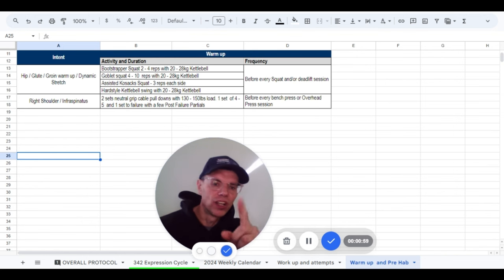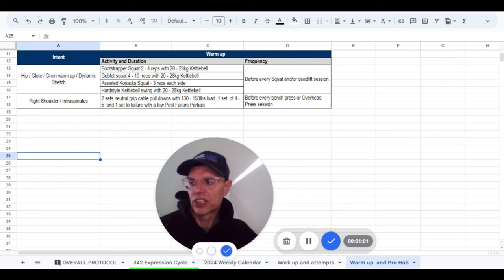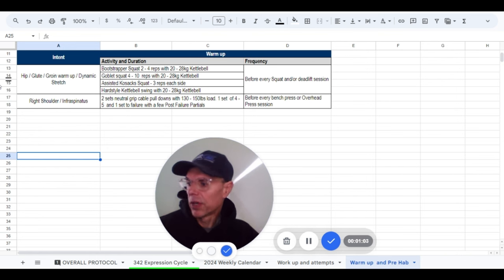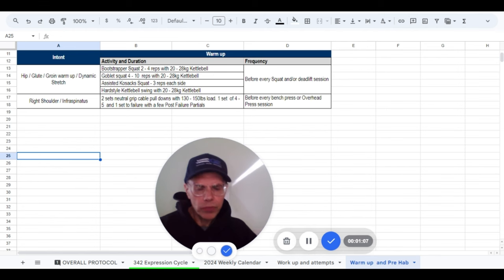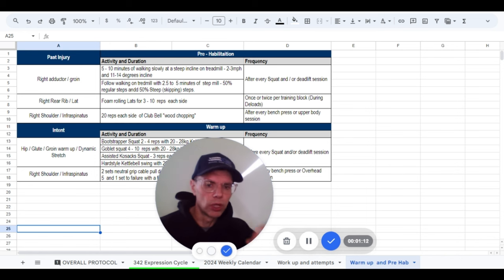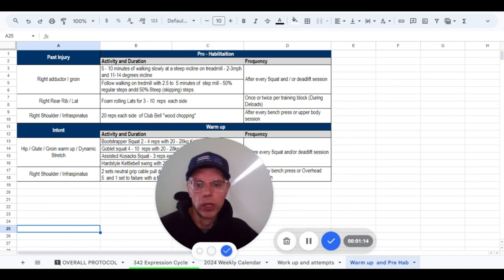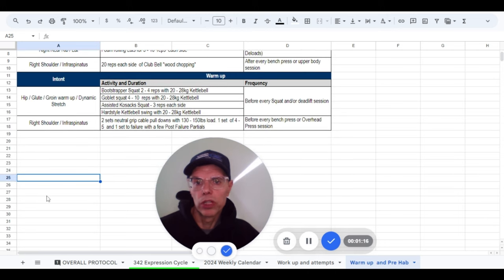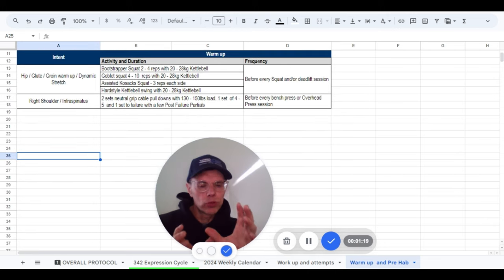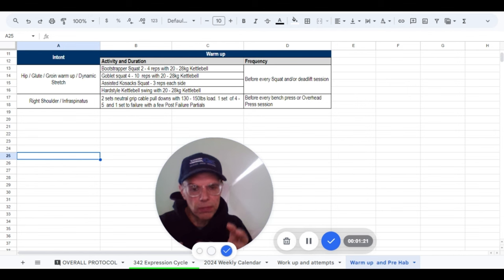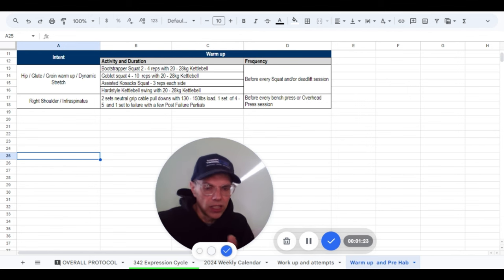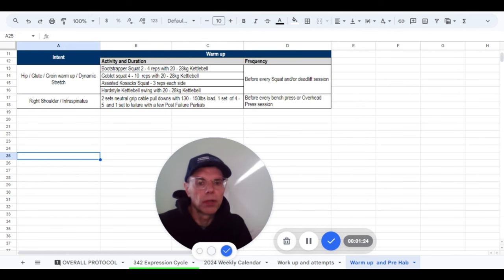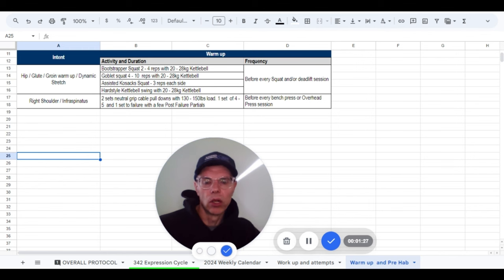So first of all, let's start about warmup for the day. Got some footage here for you guys today. This is my spreadsheet that I create for all of our clients here at 3DMJ when we have to think about prehab and warmup. Whenever I prescribe something, I always prescribe something with intent, with a reason and what it is that we want to accomplish.